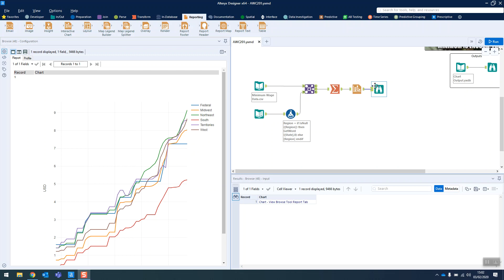This week's Alteryx Weekly Challenge is pretty simple. We're just looking at using the interactive chart tool which is found in the reporting tab, which maybe you don't use very often. It was the first time I had to learn to use it. So this is what we're aiming for.